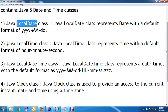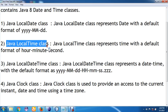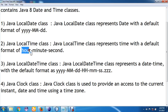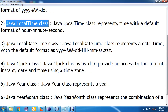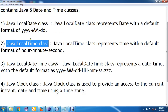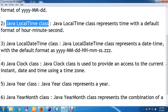Then we have another class called the Java LocalTime class. This LocalTime class is used to represent a time in a default format of hour, minute, and second. So if you make use of this LocalTime class, you are going to get a time in the format of hour, minute, and second.